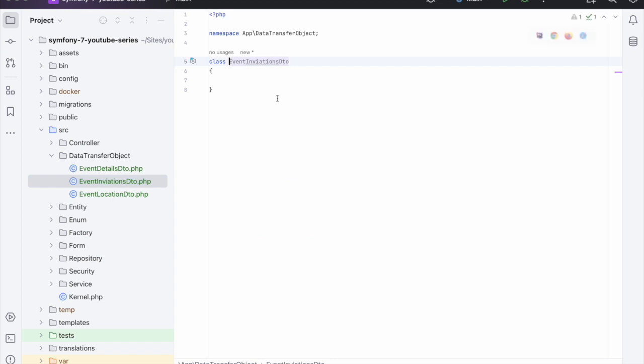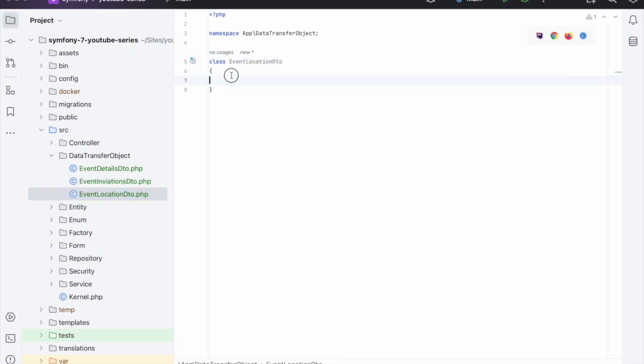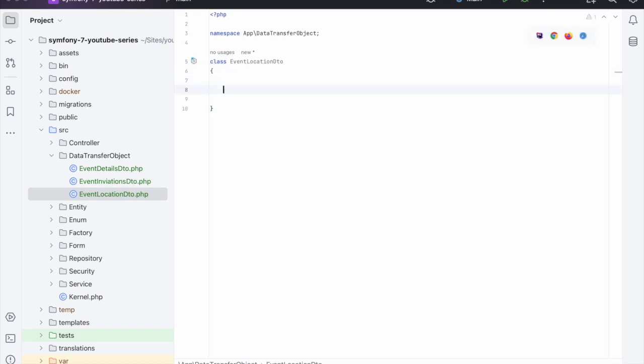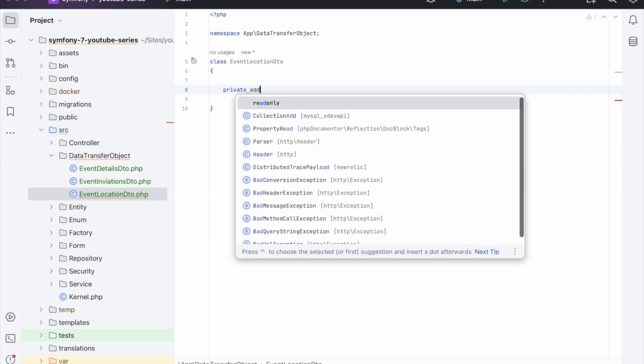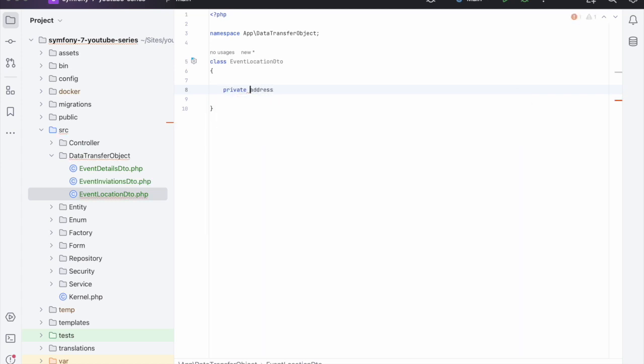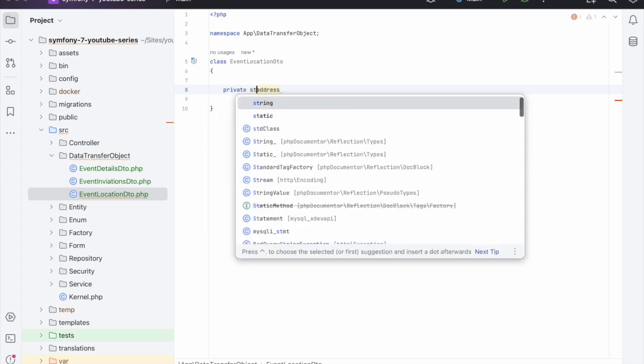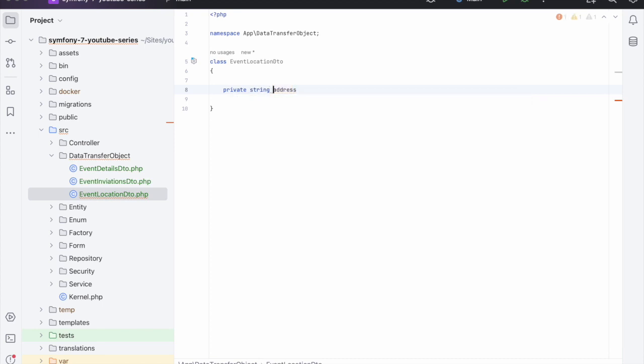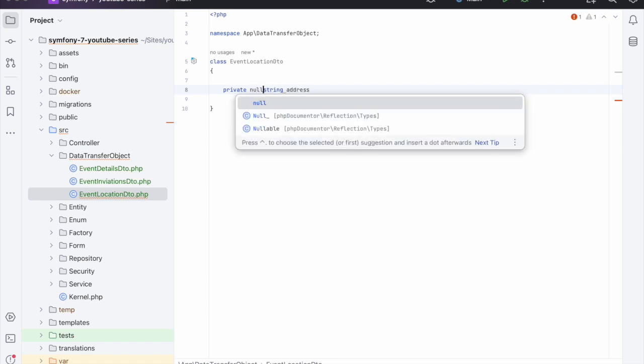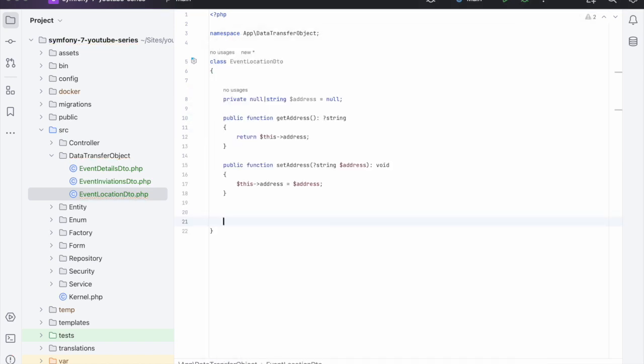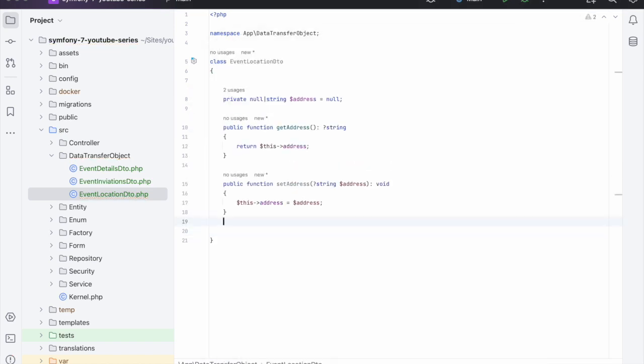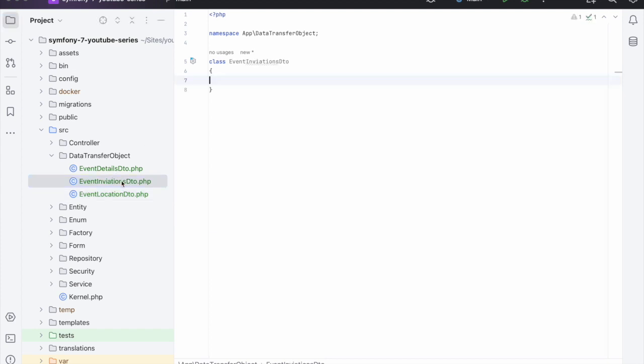Next we need the location. What we're doing here is we're creating the steps for the form but we're creating them in an object format. In the location we just need the address which will be a string. Let's make that null by default.